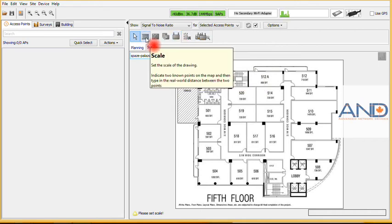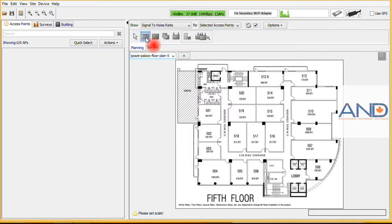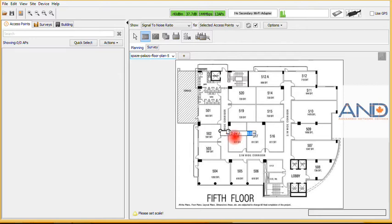In order to start the first step, we select the scaling. This hallway is 2.1 meters, which is selected.